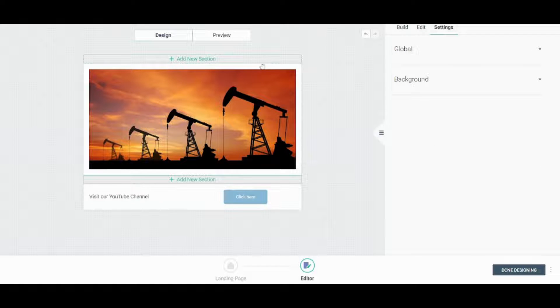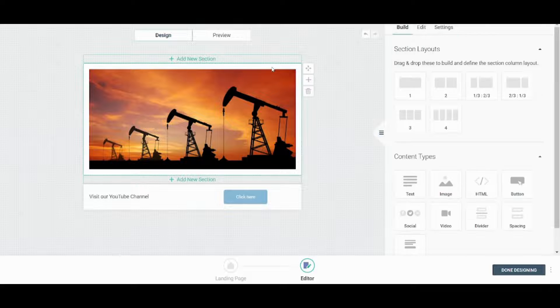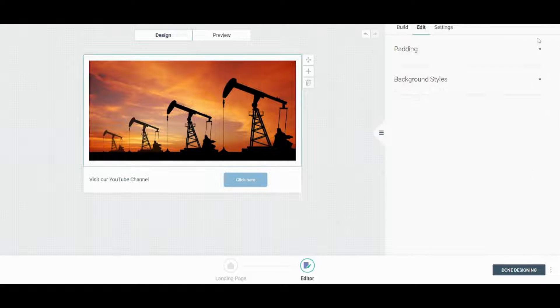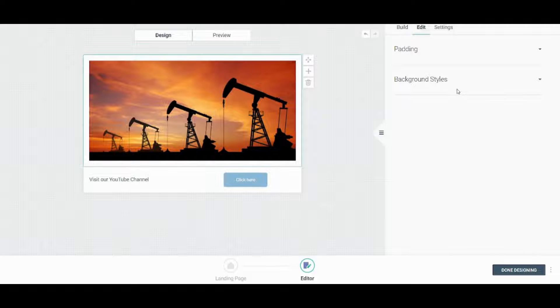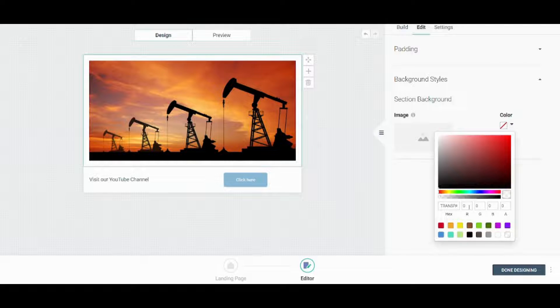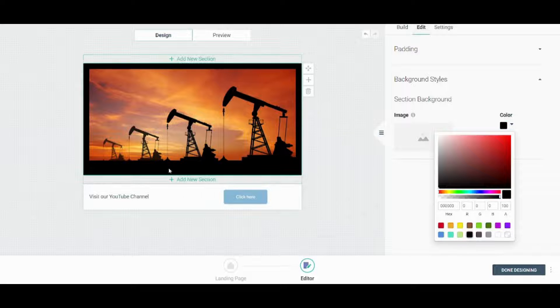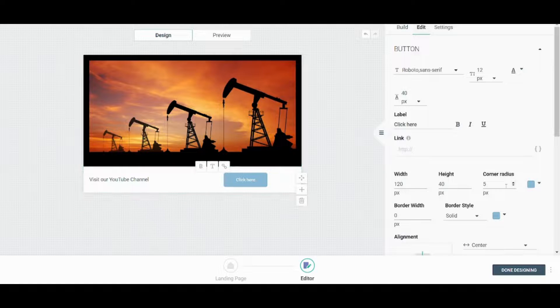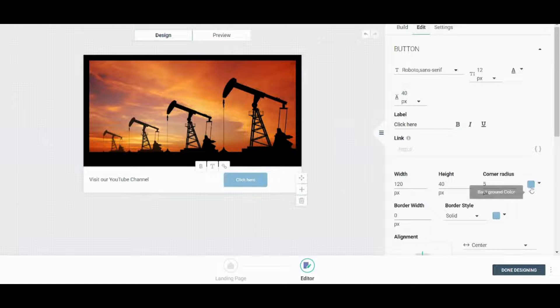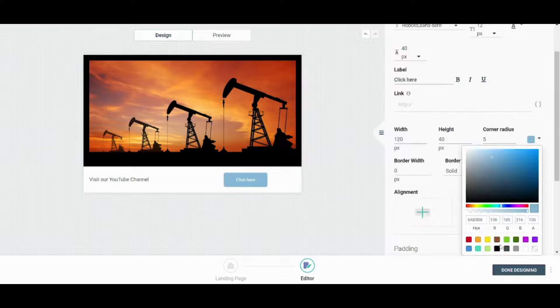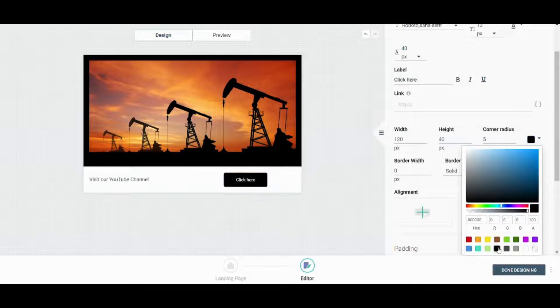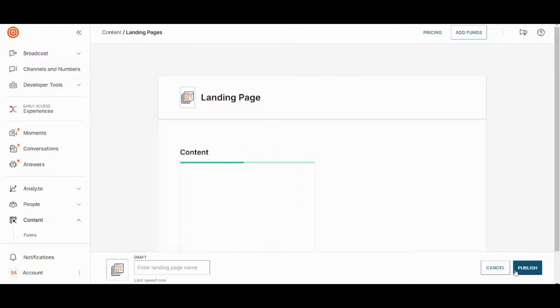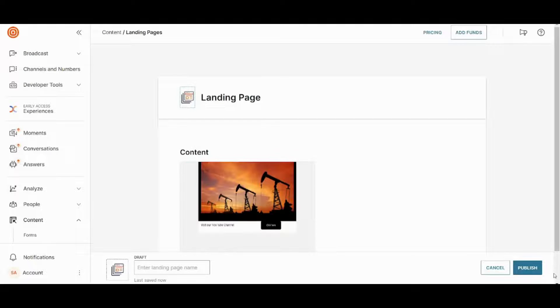I can also go to the image section and go to the edit background styles. I can change it from here. So let's choose, for example, a black color. And I can go to this button and choose its color to be black. So perfect. Once I'm satisfied with this, I can press on done designing.